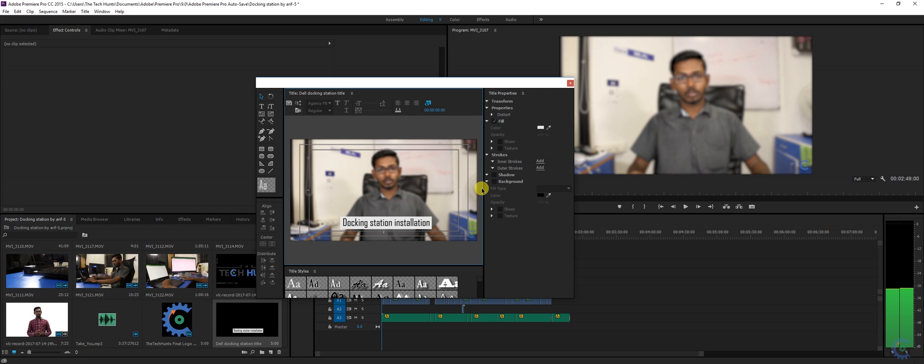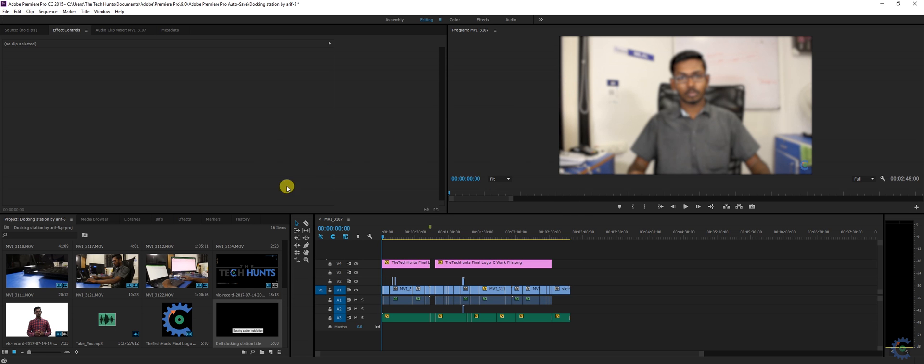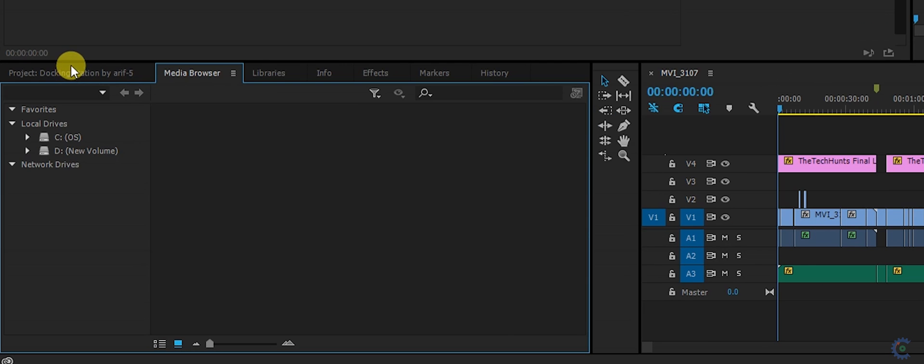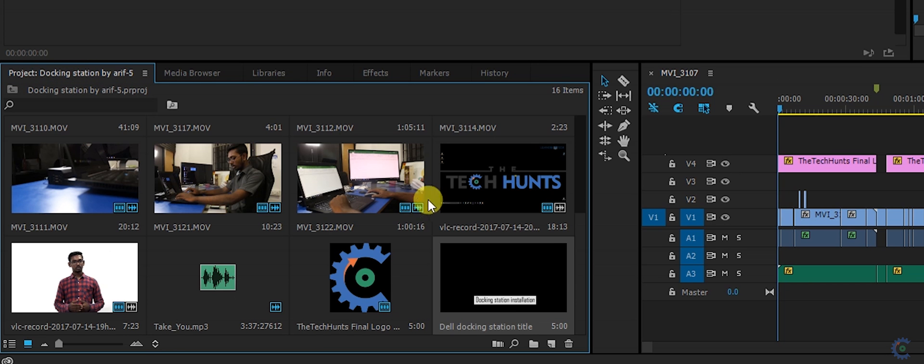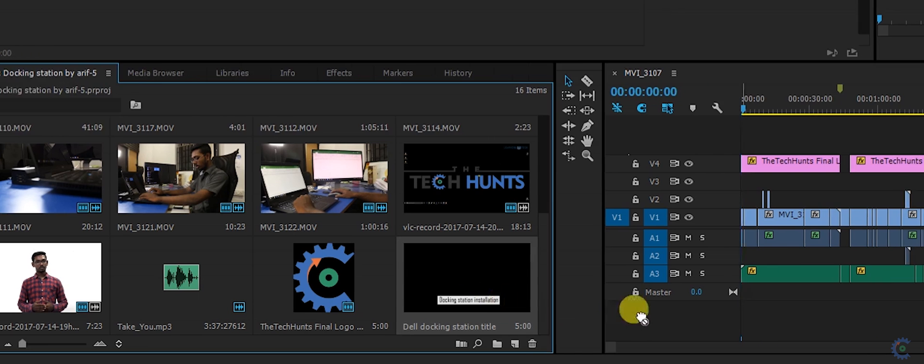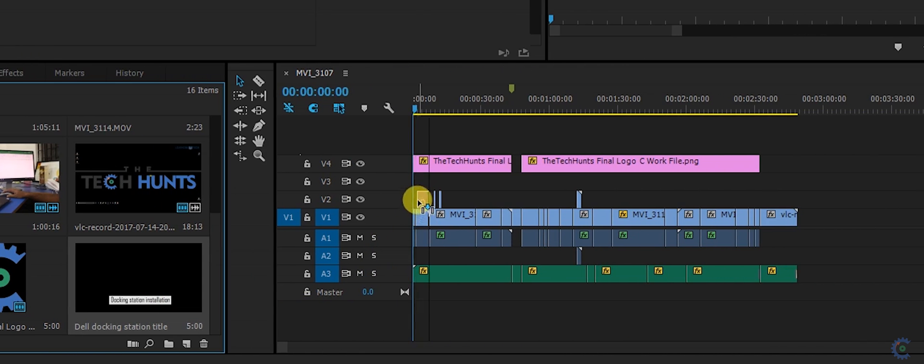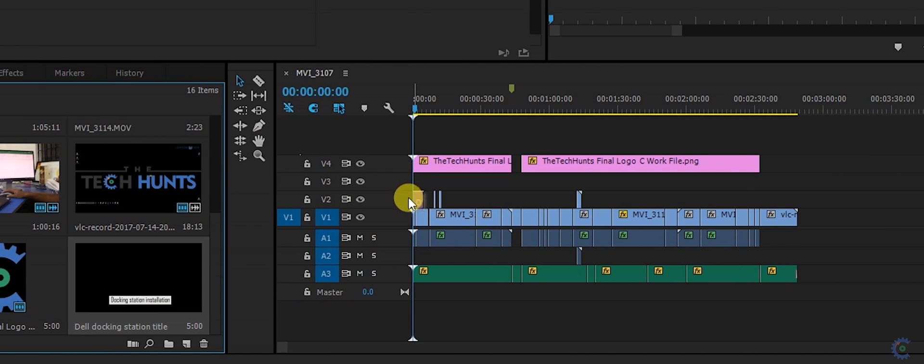Now your overlay of title is created. Just close it. Go to project in the dialog box at left bottom. Here is your title, just drag it into the sequence. I just placed it in the start.